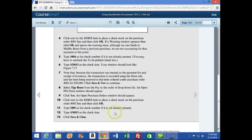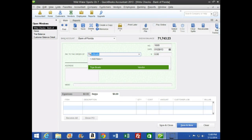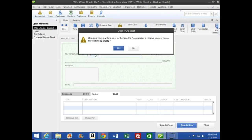We're going to do a similar transaction, this time for Teg. Number eight on page 161 says select Teg Boats from the Pay To Order drop-down list, and the Open PO Exists window should appear — click Yes. Then in the Open Purchase Orders window, click next to the 1/12/13 date to place a check mark on purchase order 4002, type 1005 as the check number, type 1/30 as the date, and then Save and Close.